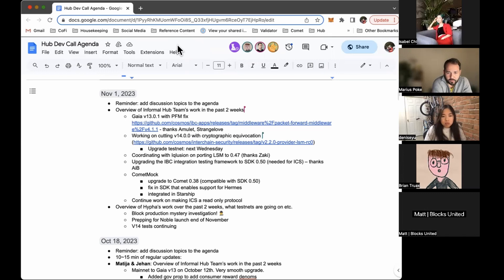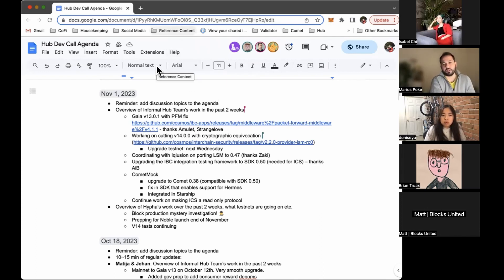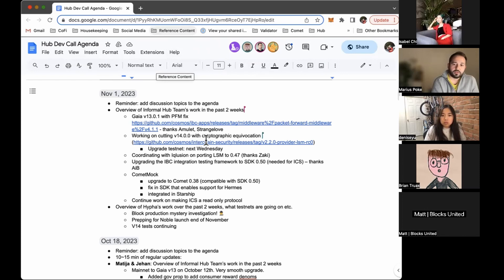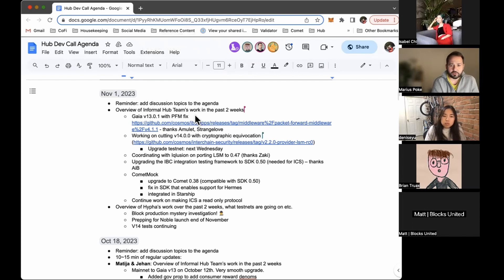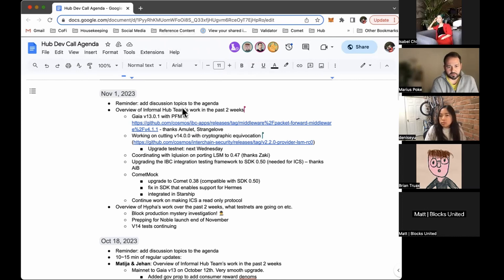A different direction of work is upgrading ICS to SDK 050. So interchain security. For that, we are working on the IBC integration testing framework to upgrade it to 050. All right. So this is needed. And this is where we are working with IBC. So thanks to them for the collaboration and helping us.